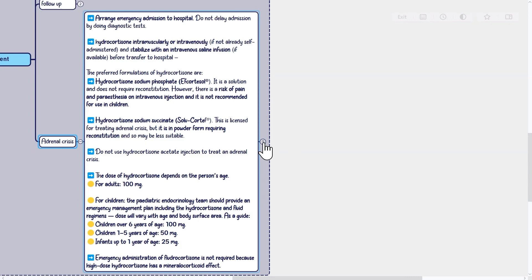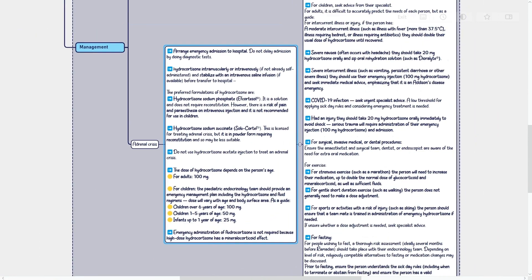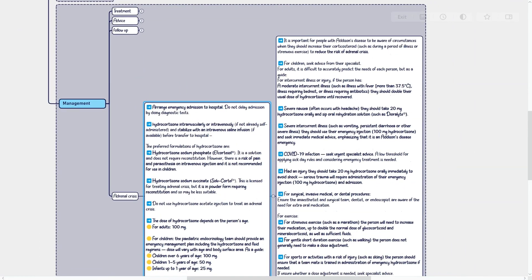The dose of hydrocortisone depends on the person's age. For children, the pediatric endocrinology team should provide an emergency management plan including hydrocortisone and fluid regimens; dose varies with age and body surface area. Emergency administration of fludrocortisone is not required because high-dose hydrocortisone has a mineralocorticoid effect. It is important for people with Addison's disease to be aware of circumstances when they should increase their corticosteroid, such as during illness or strenuous exercise, to reduce the risk of adrenal crisis.